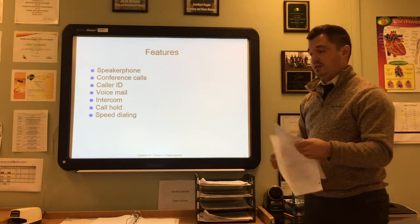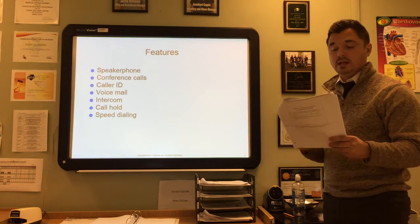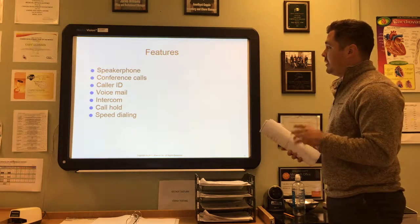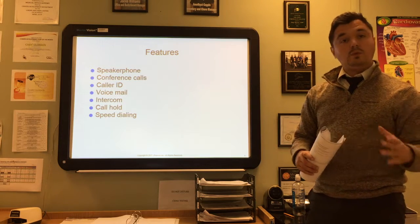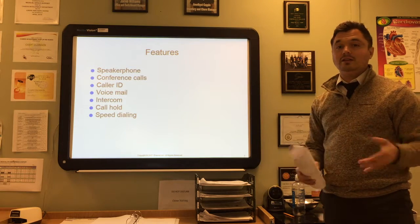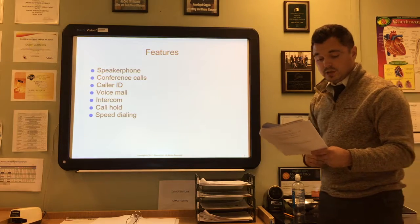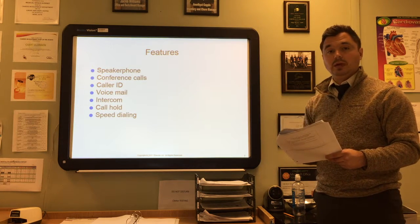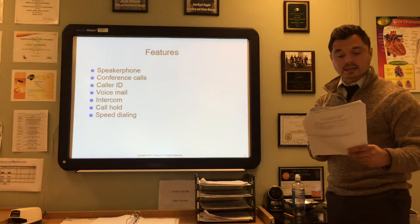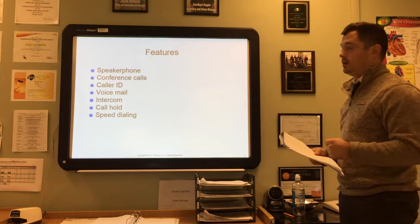Some features of your multiple-line telephone include speakerphone, which allows you to hear and speak to the caller without using the handset or headset. However, you have to be very careful with speakerphone in a medical office because most calls involve confidential information—using speakerphone for everyone to hear would break HIPAA guidelines. Conference calls allow multiple people to call in from different locations. Caller ID allows you to see who is calling before picking up, just like on cell phones.